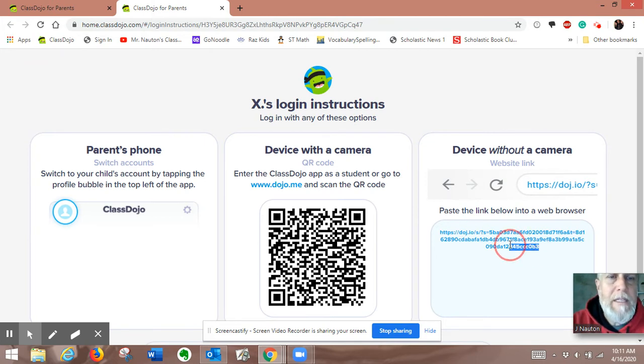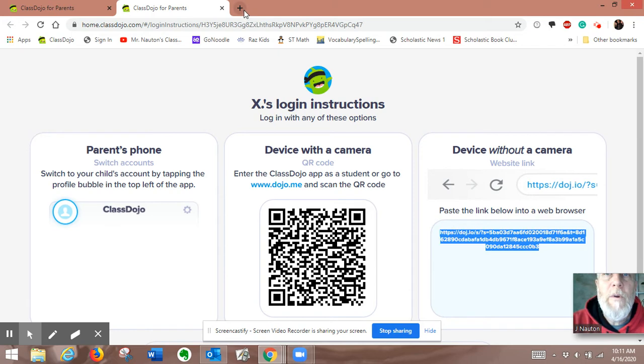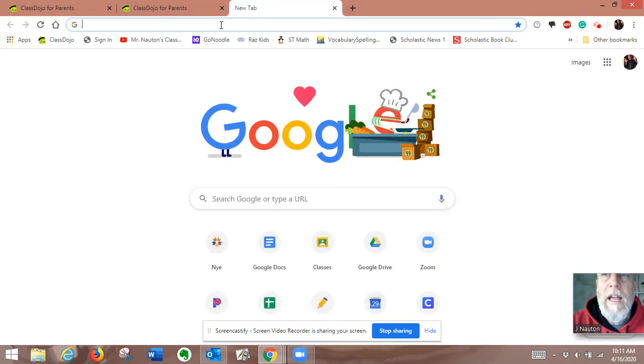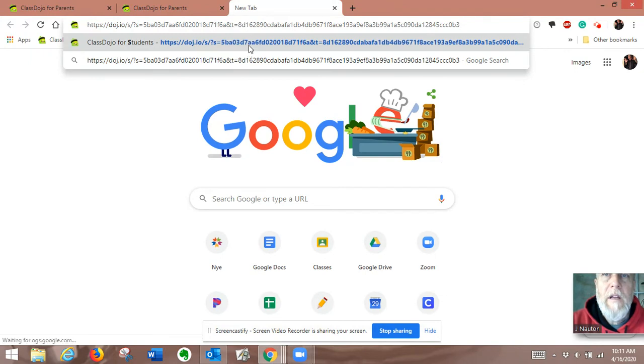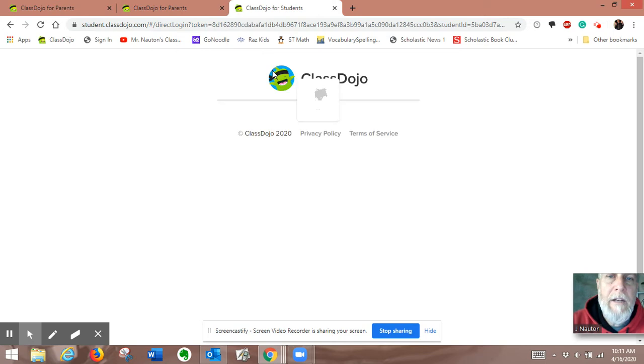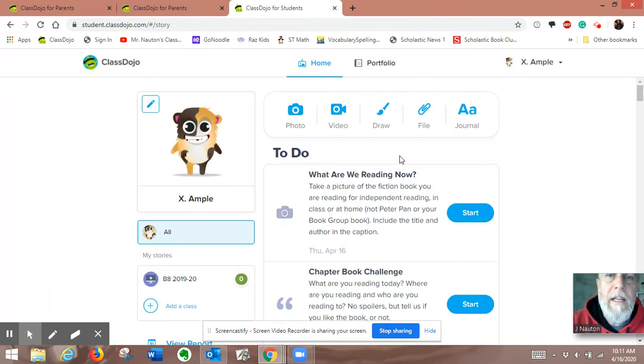You copy this link here, and you go to a new window, and you paste that link. And when you paste that link, it will come out with their new, drumroll please. There it is.